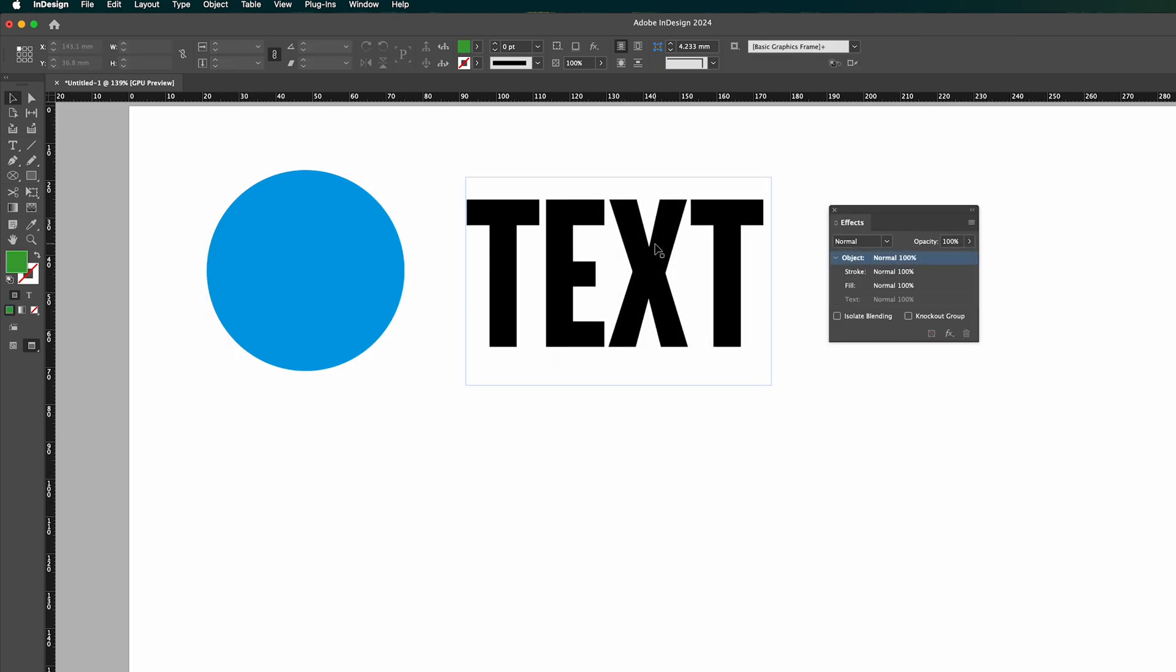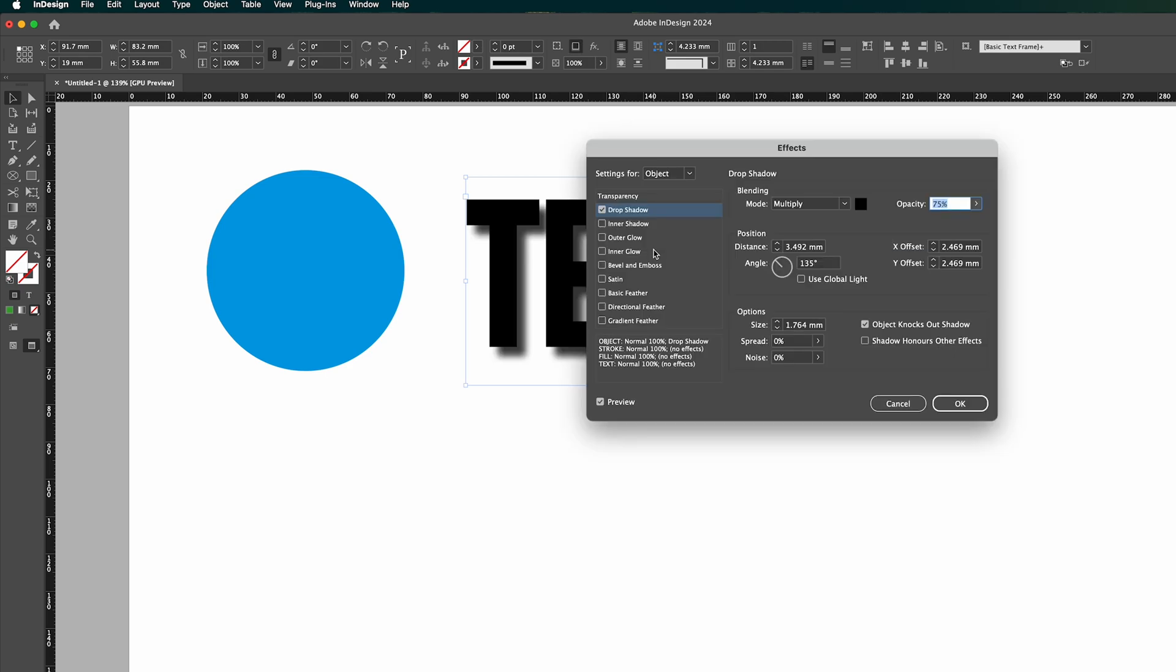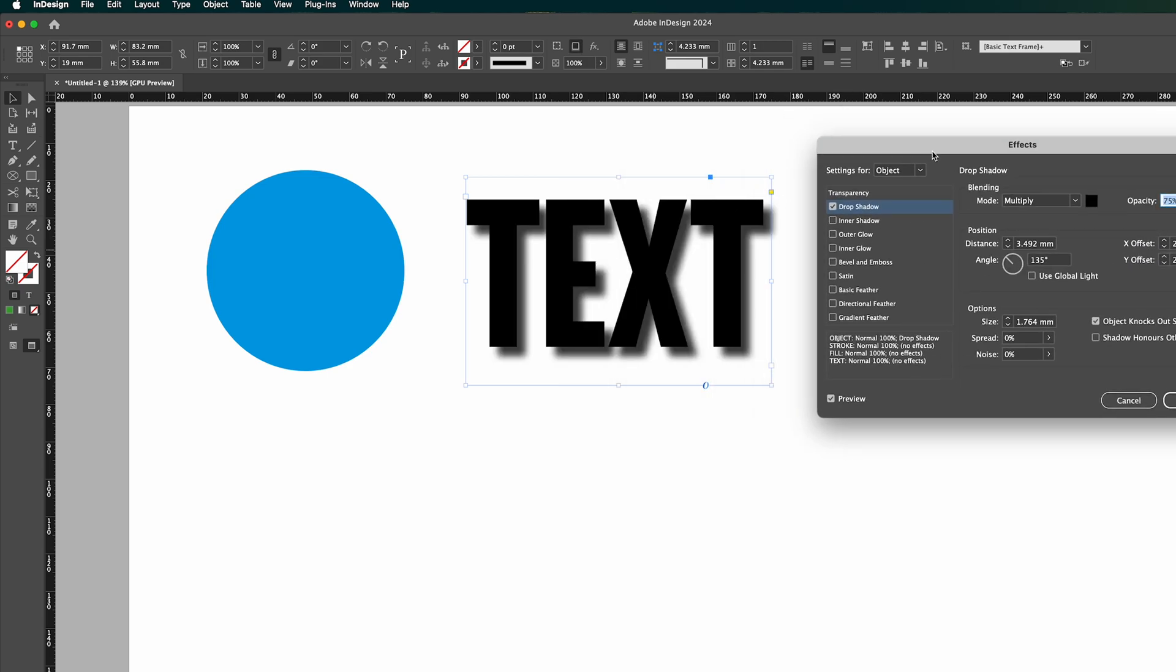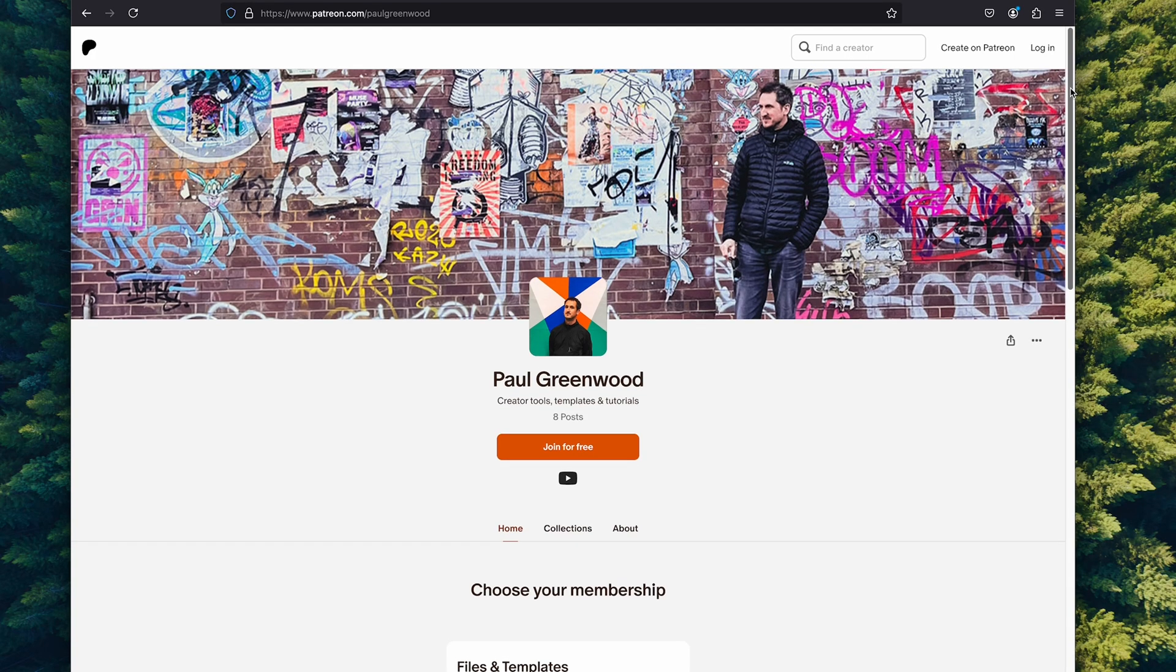It's the same thing for text. So Command, Alt, and M and it'll add it to it and there you've got your drop shadow added to your text as well.